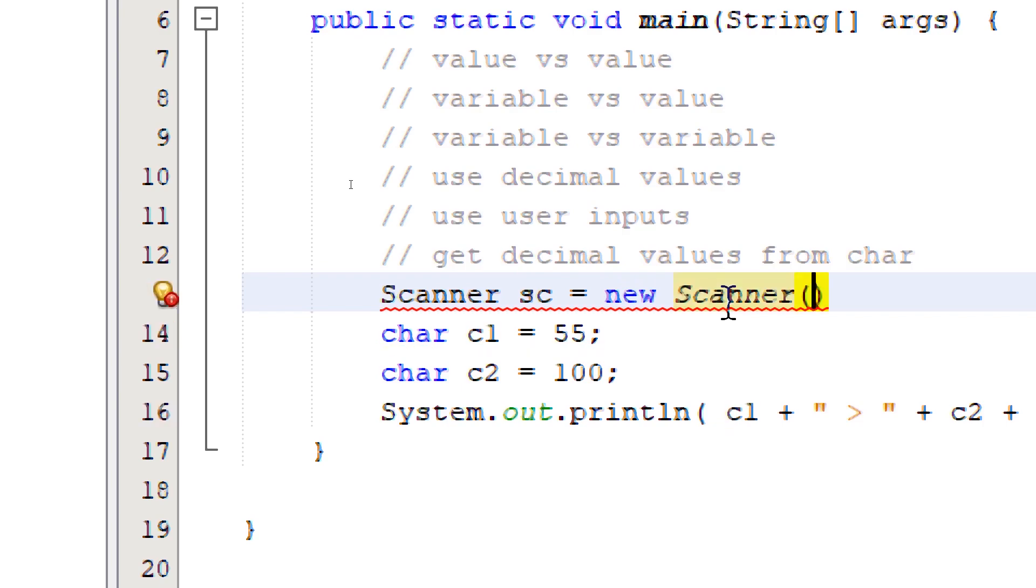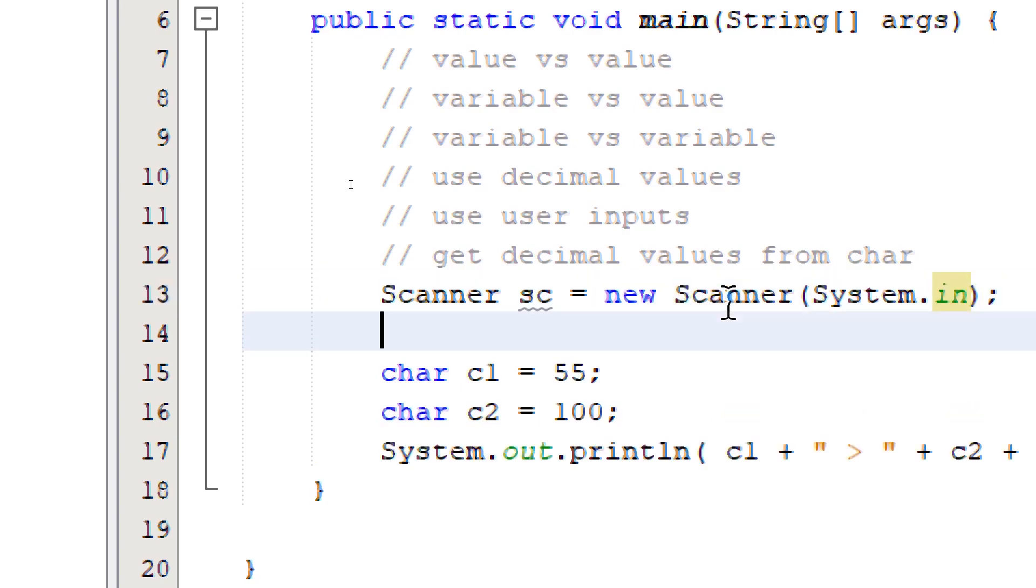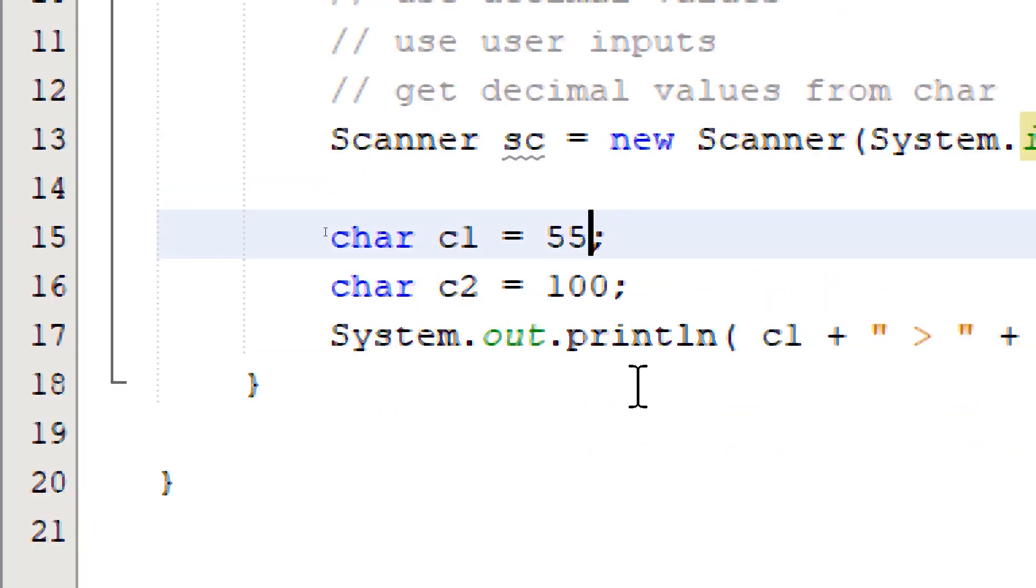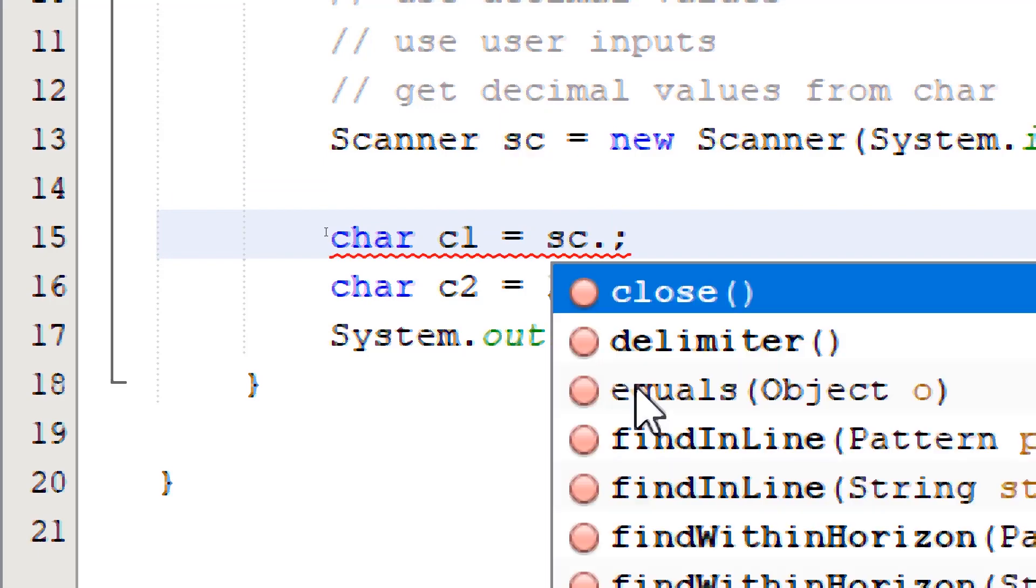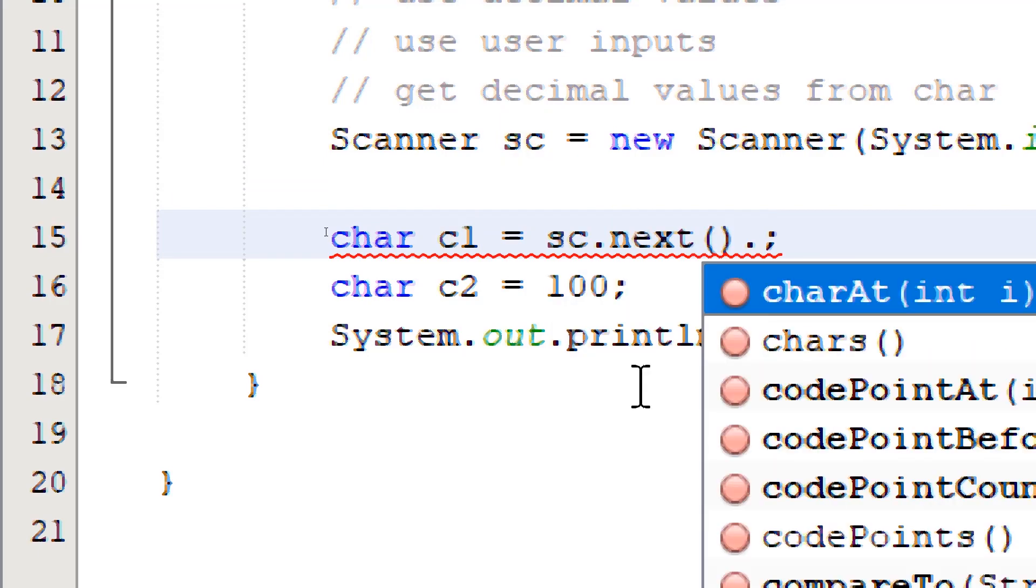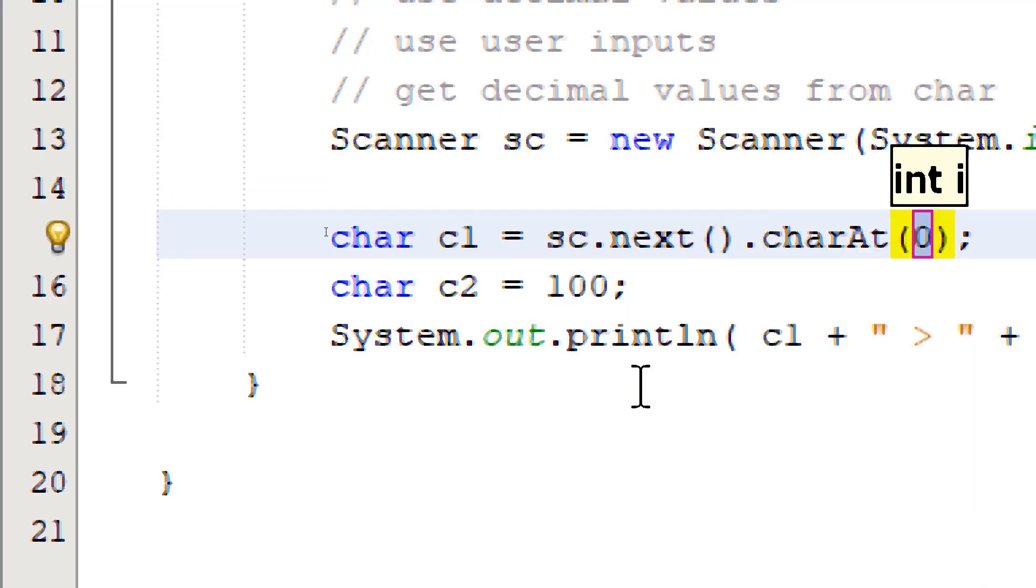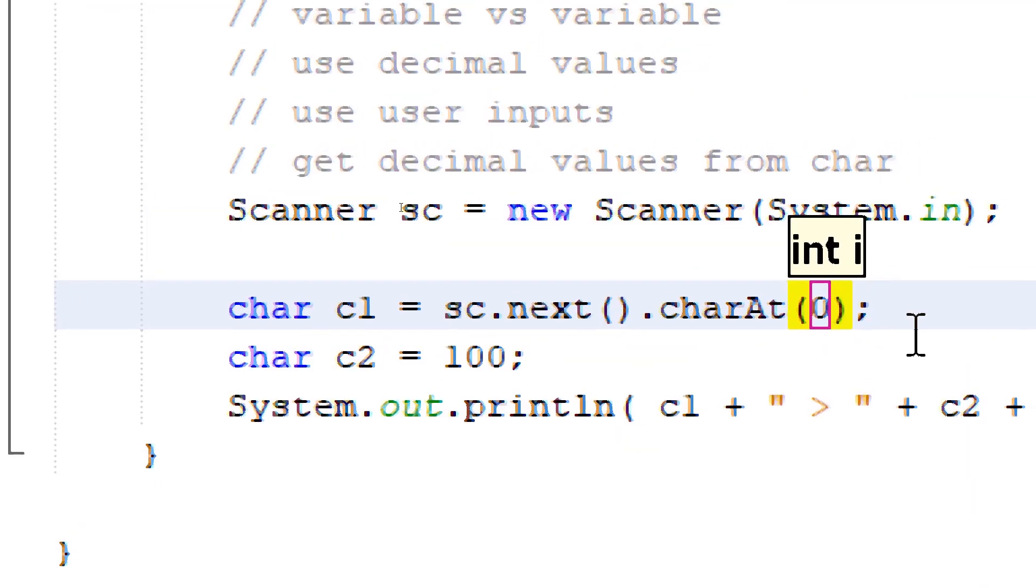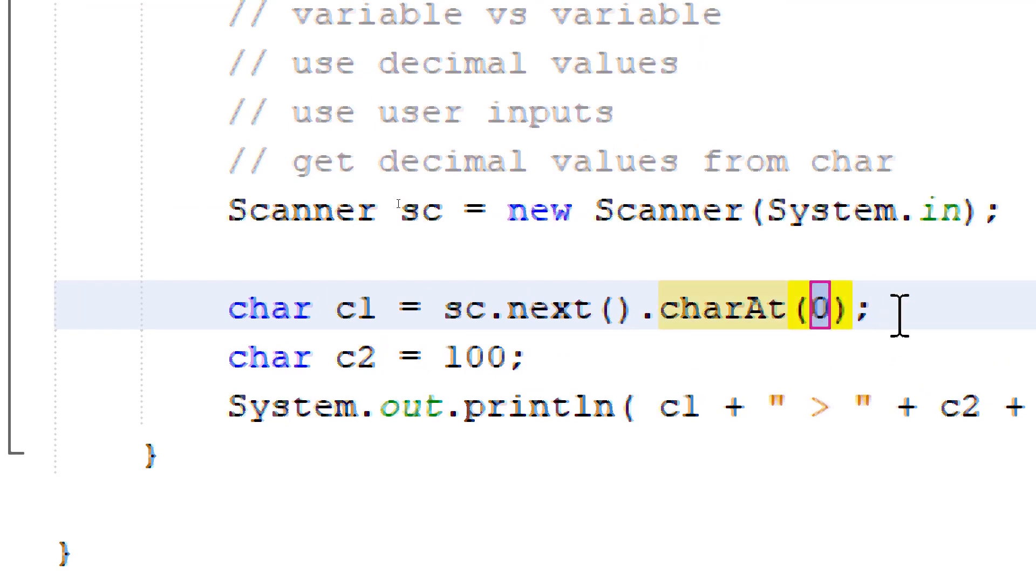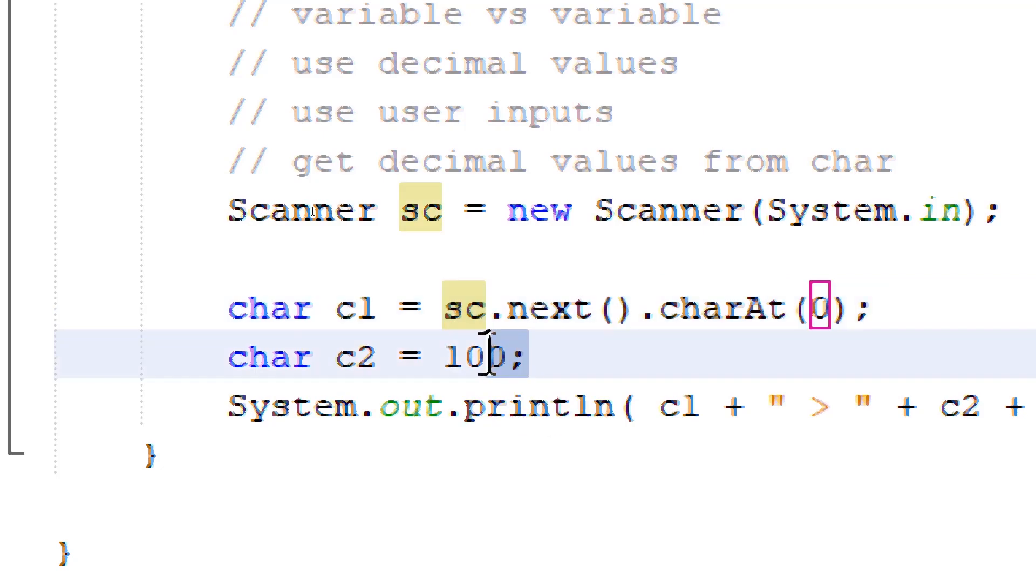Construct our method, supply that with System.in, semicolon. For c1, we're going to say sc.next().charAt(0). So this means we want to get index 0 of our keyboard input. I'm simply going to copy and paste this to c2.